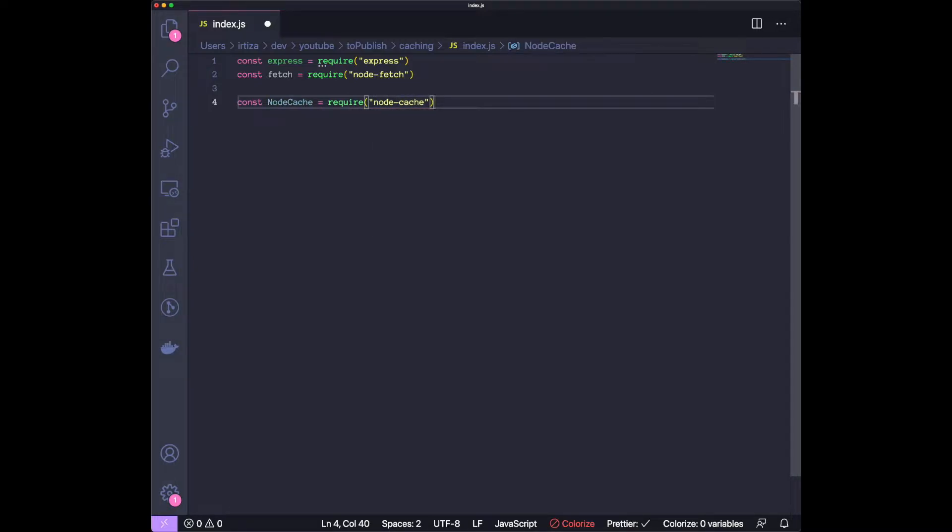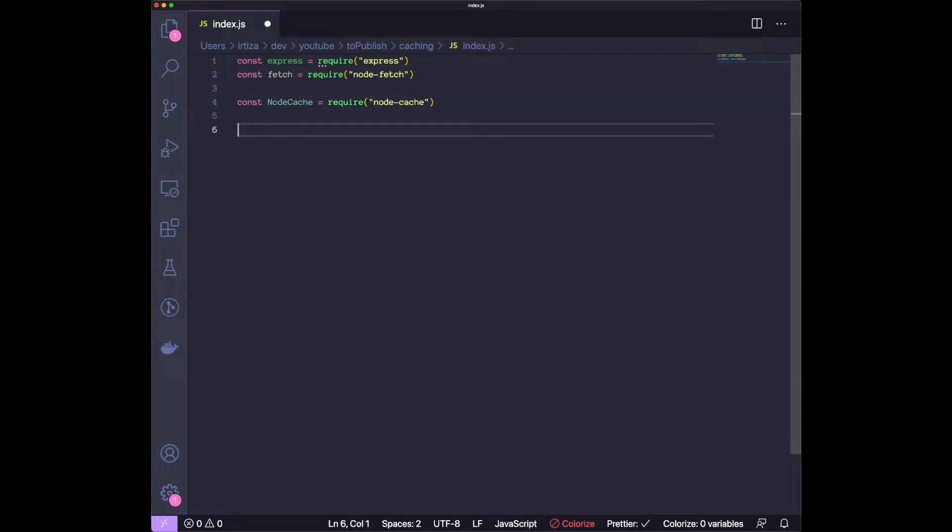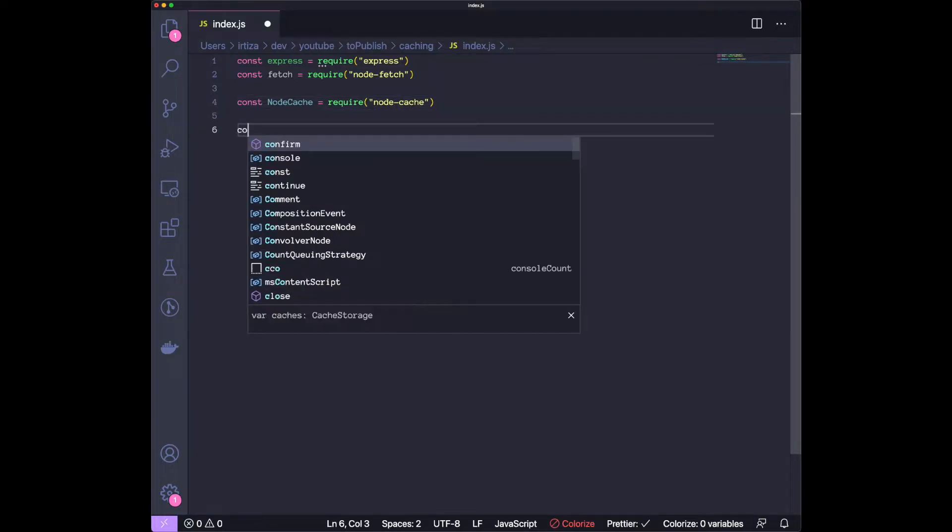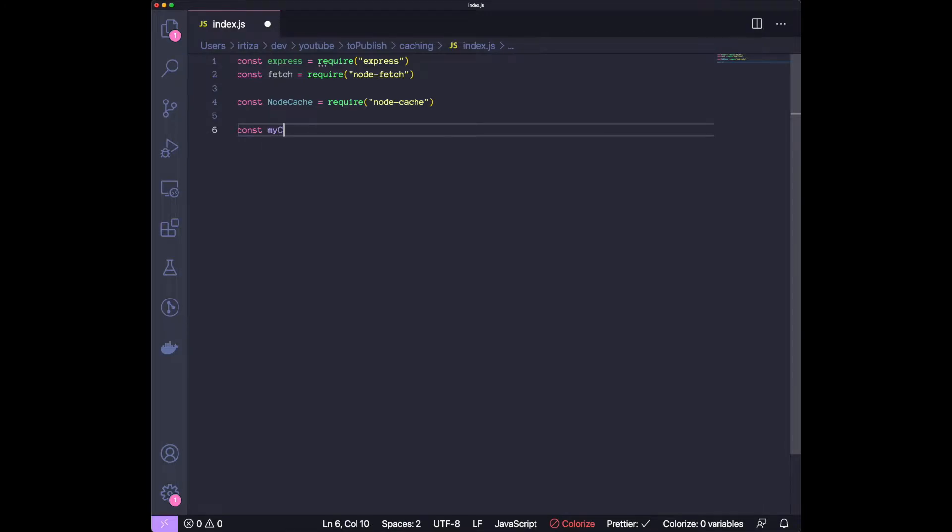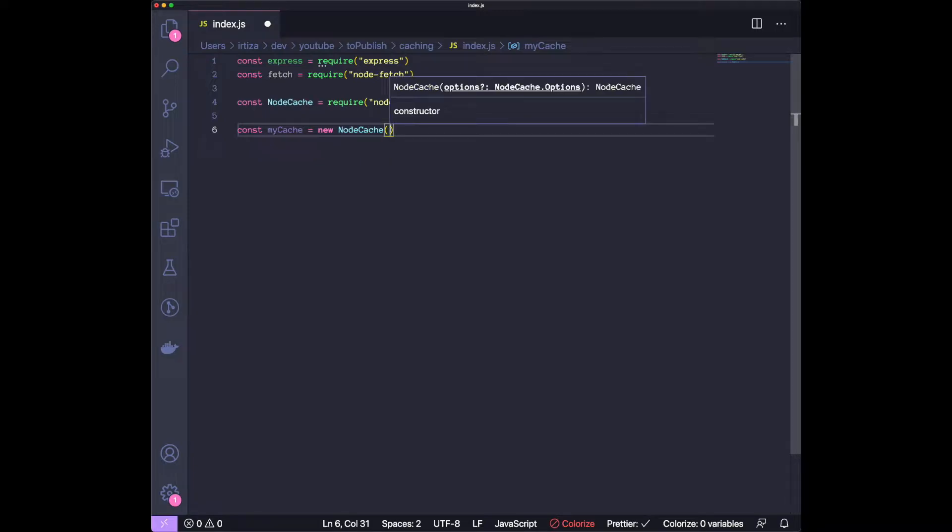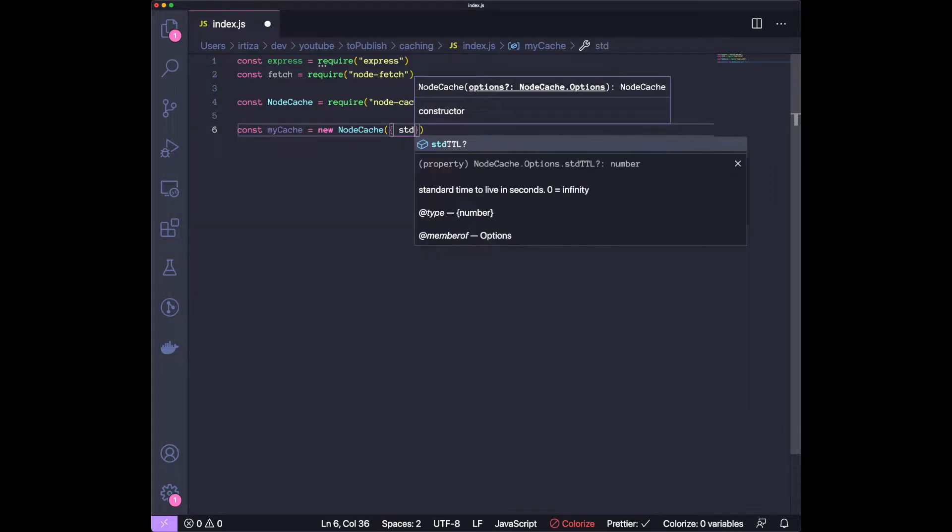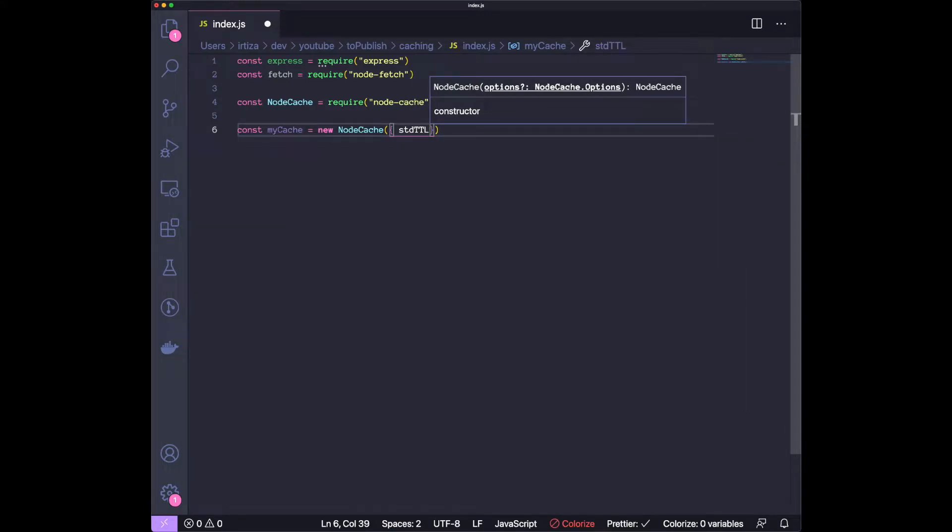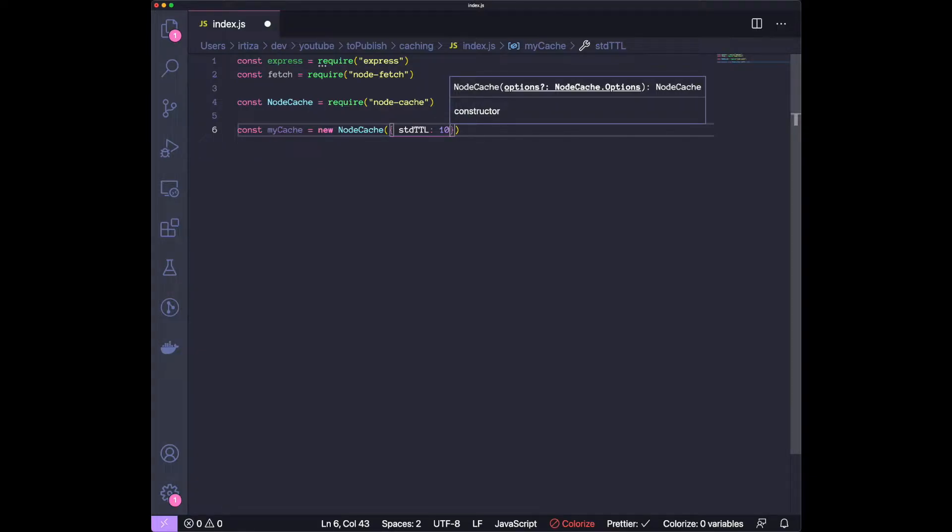The next step is to actually instantiate an object for your cache. Let's just call it myCache, create an object over here. You can pass it a bunch of options. The only one we care about right now is the TTL. This means how long does your data stay in the cache in seconds. If you insert a key in this cache, it's going to stay there for 10 seconds and then just disappear.